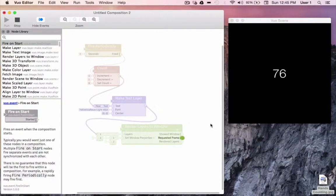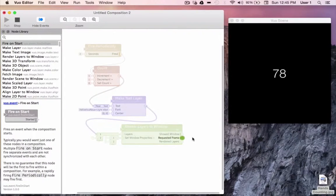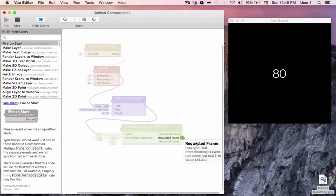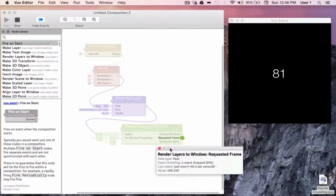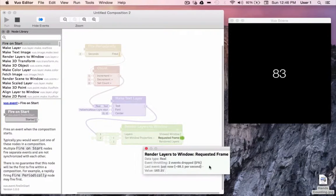You've probably noticed that the requested frame output port of render layers to window seems to be pulsing faster than the rest. Let's take a look. If we look at the last event line, we can see that it's outputting approximately 60 events every second.